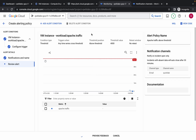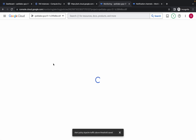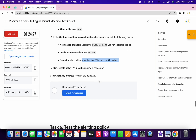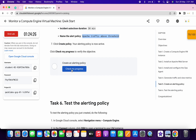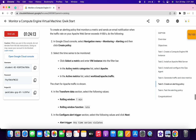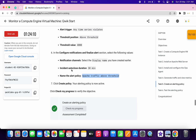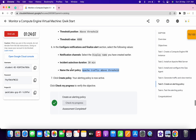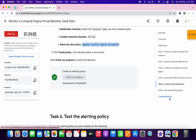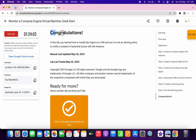Wait a couple of seconds and it will be done. Click on 'Check My Progress' to get a score. If you make any mistake in this task you won't get a score, so please rewind the video and watch task number five carefully. If you still have any doubts, let me know in the comment section. Thanks for watching and have a good day.